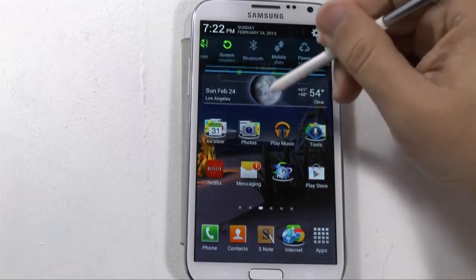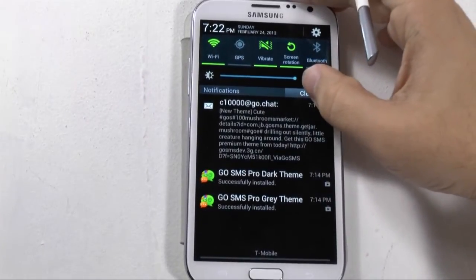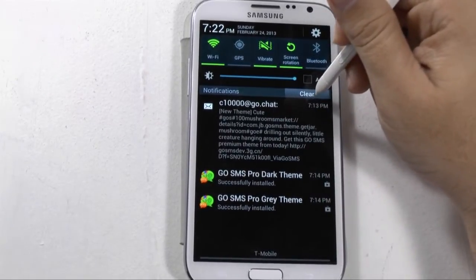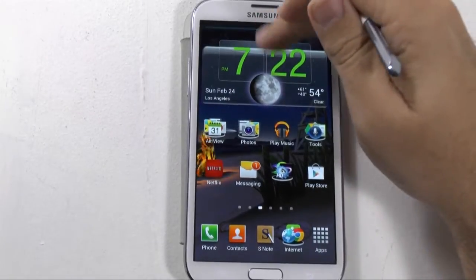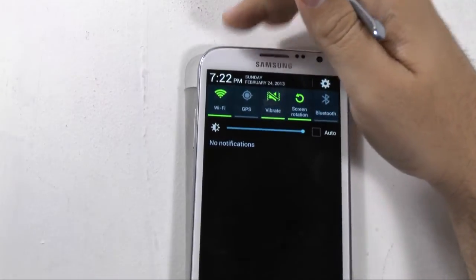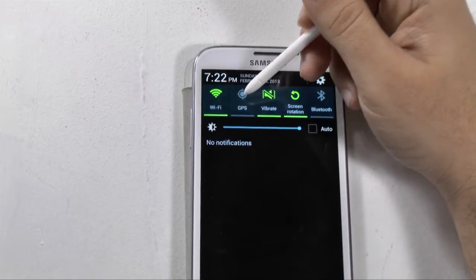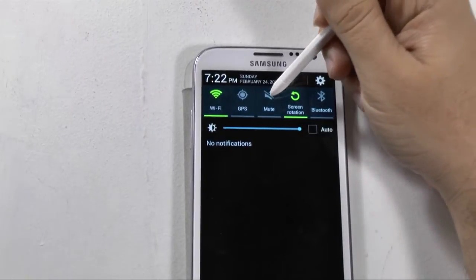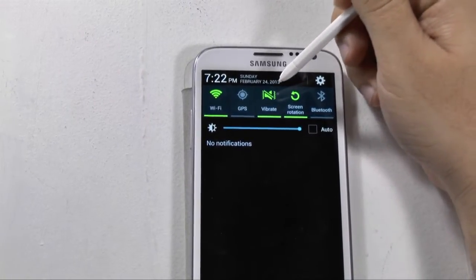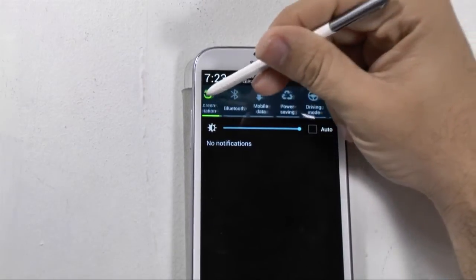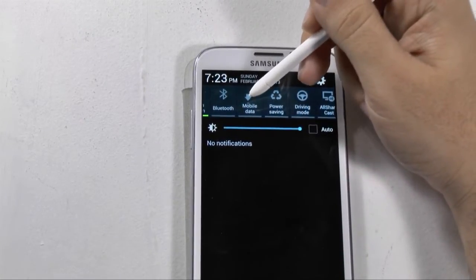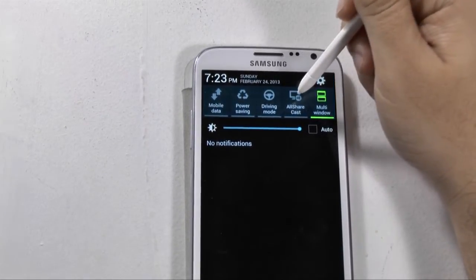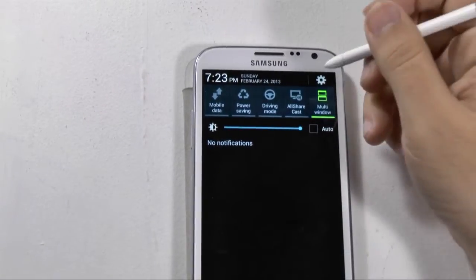If we swipe down from the top, we have our notification area where we will get our text messages, emails, and all your updates. You also have the ability to go through toggles — Wi-Fi, GPS, vibrate. Tapping these toggles will go through different modes: mute, sound, and vibrate. You also have screen rotation, Bluetooth, data mode, power save mode, driving mode, all share, and multi-window.